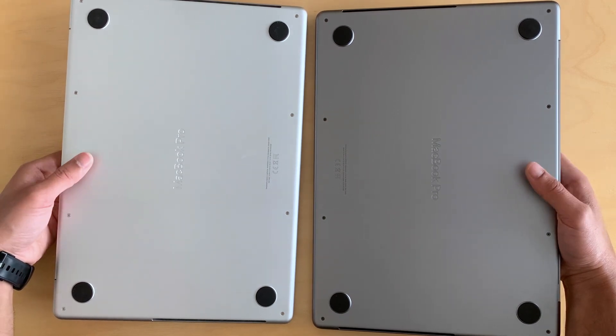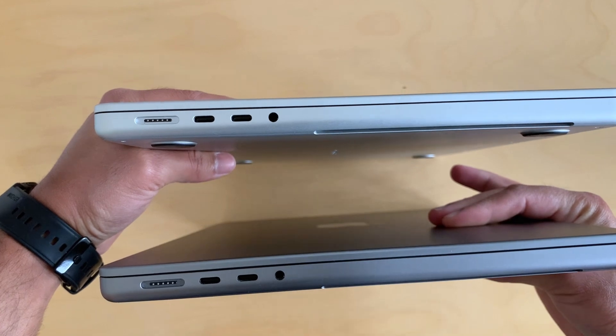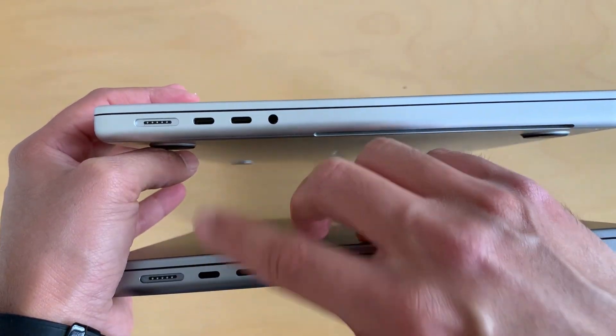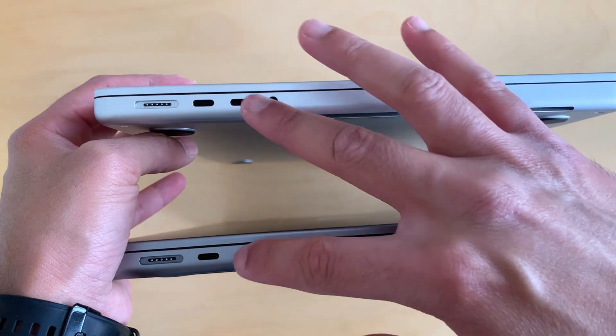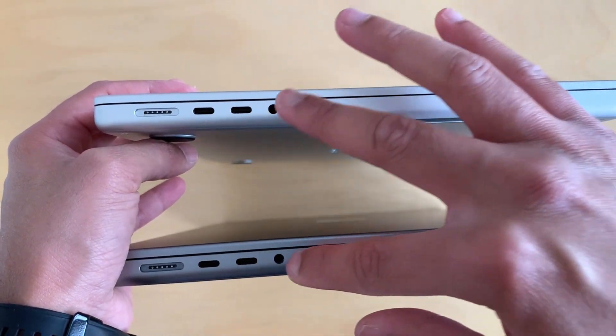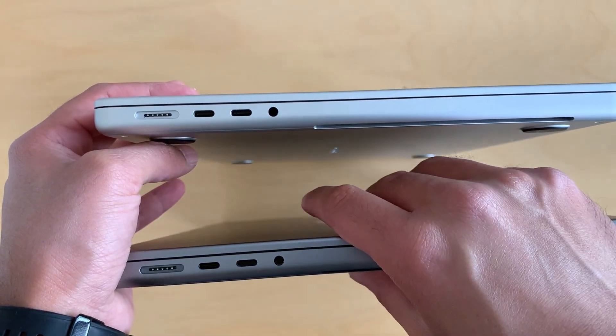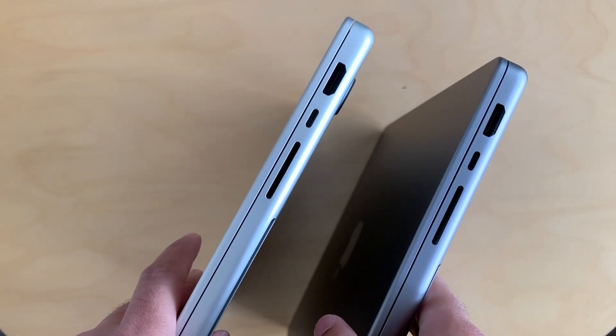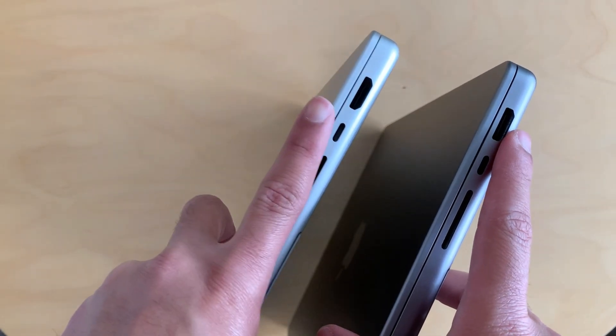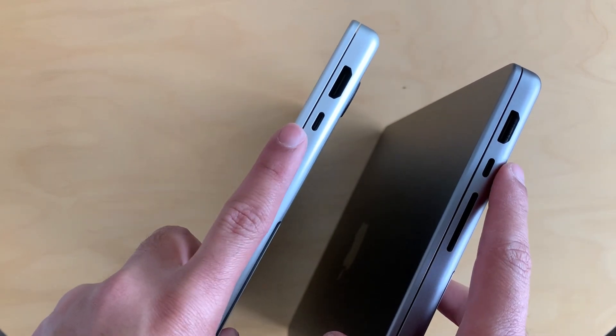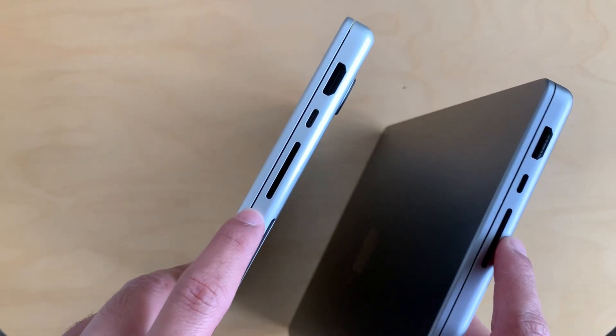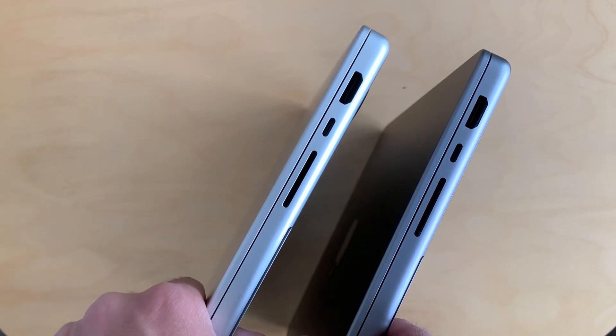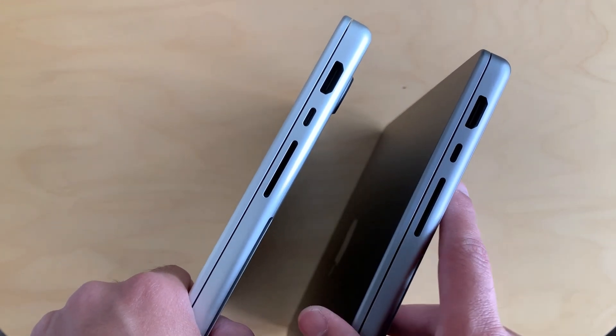Here you have the same MagSafe 3 on both. M1 and M3 both have the same two USB ports on each side along with the audio jack. Let's look at the other side. Here also you can see both have HDMI port that does not come with other models, USB-C port, and the card slot.